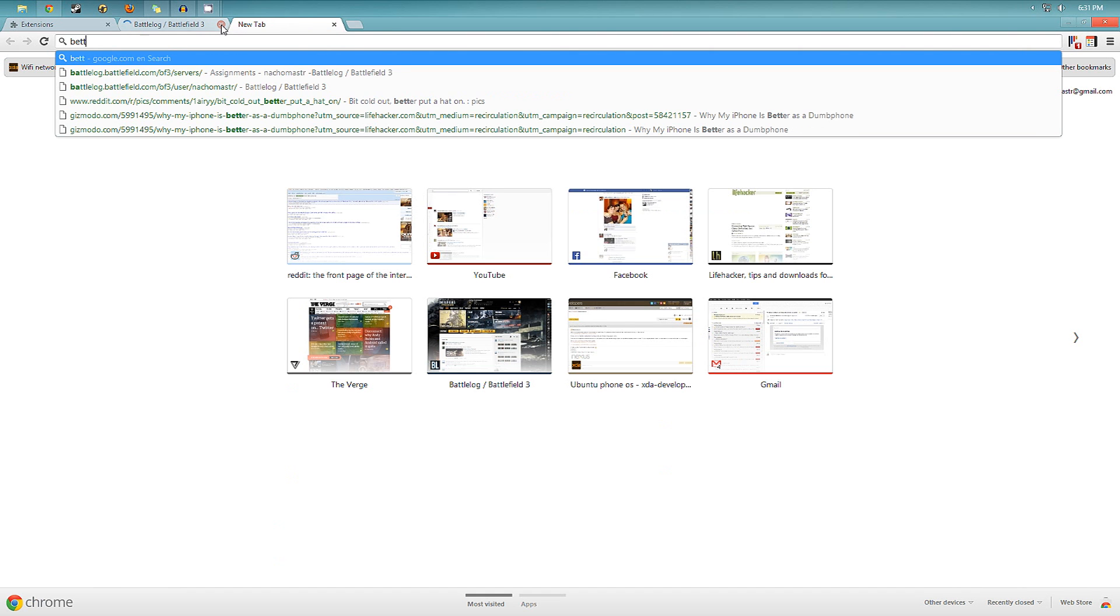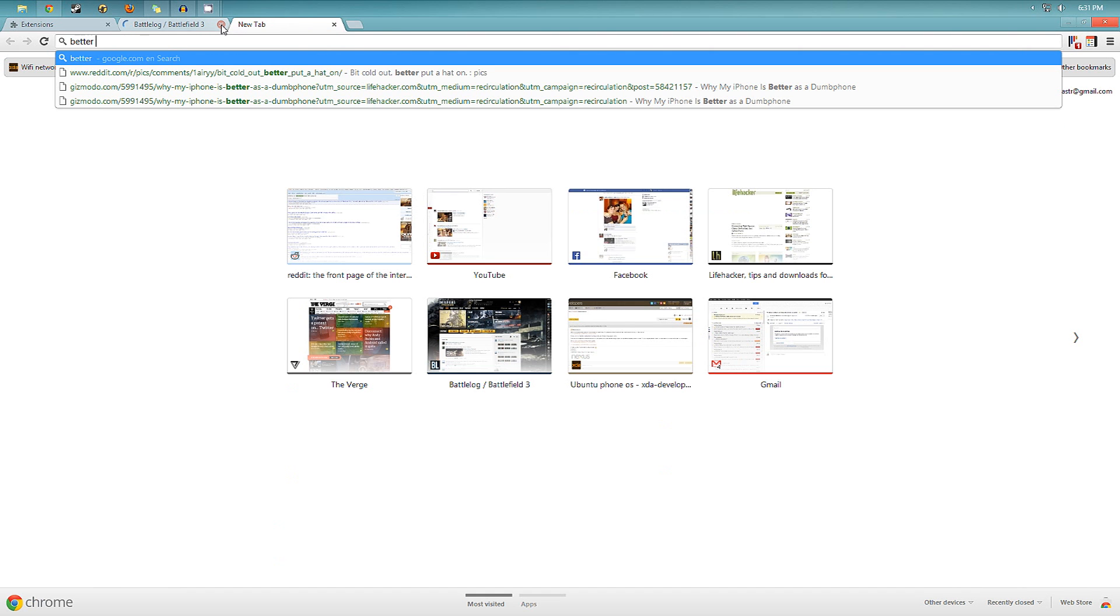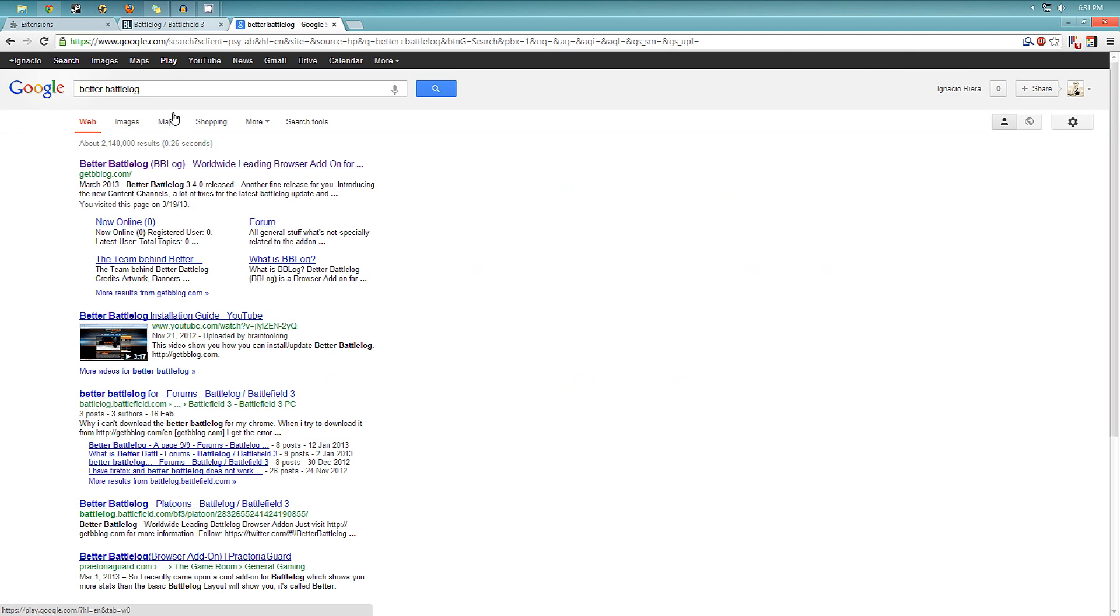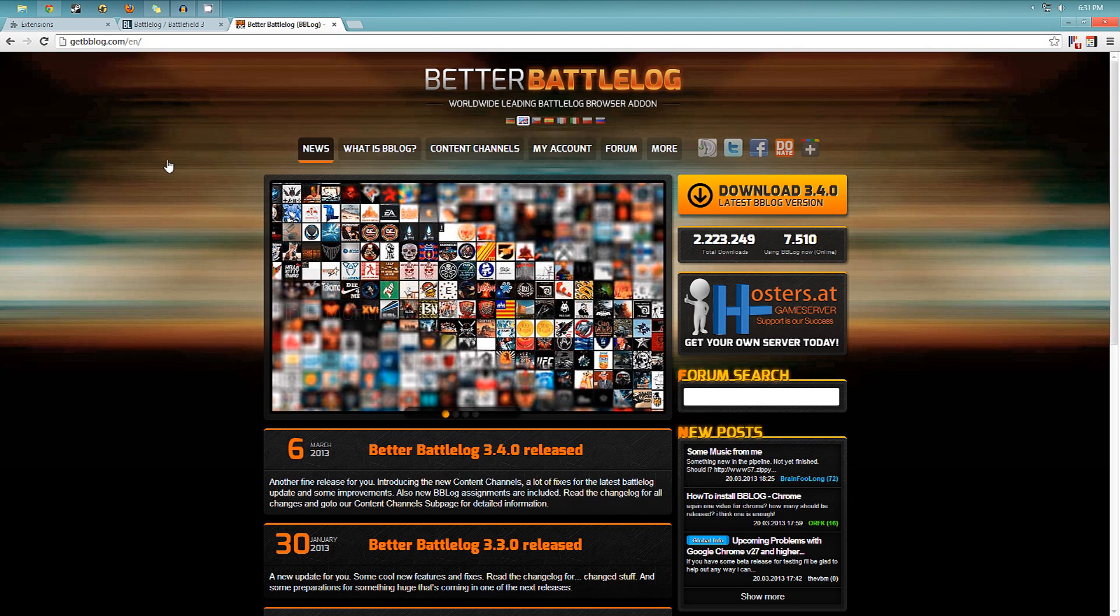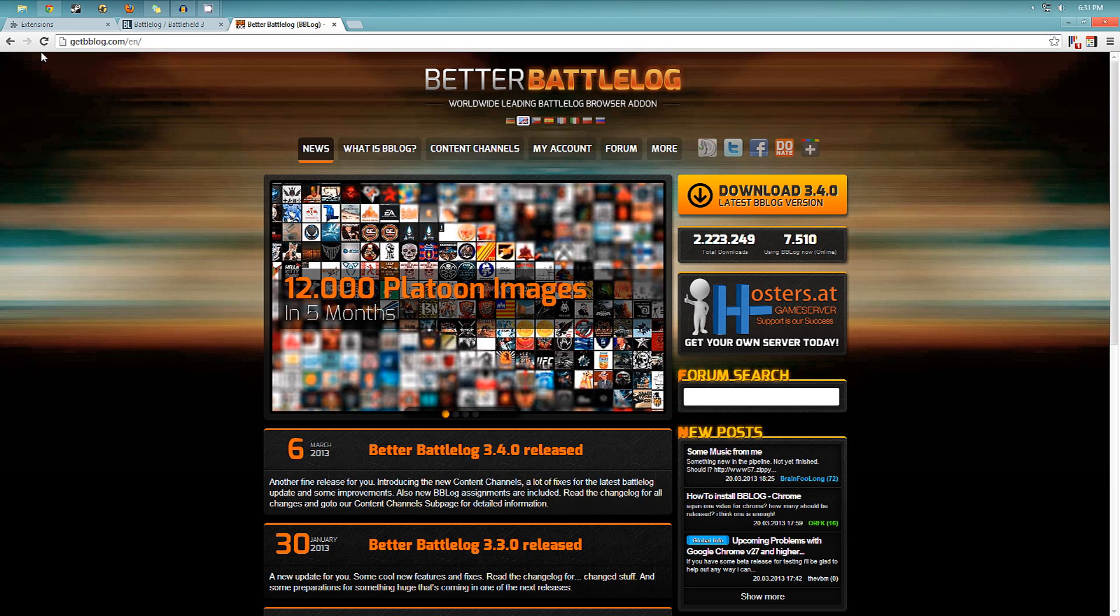Just search for it on Google, Better Battlelog, and download that right there. It's not in the Chrome Store.